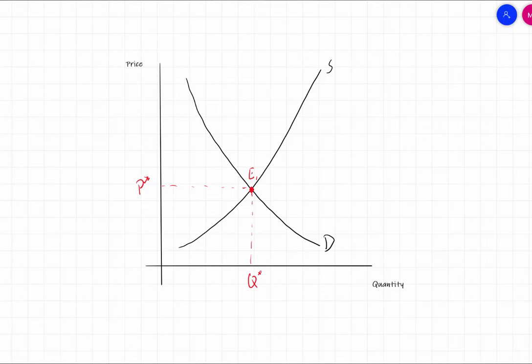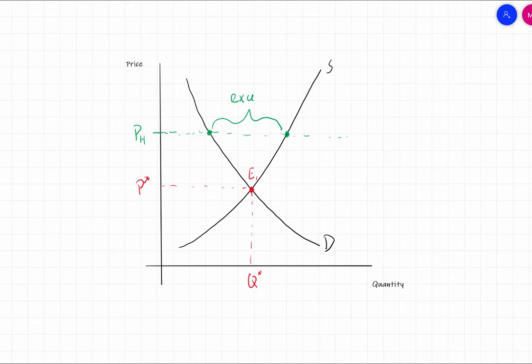We won't leave this equilibrium unless outside forces push us away — it's like an absorbing state. For example, if we're at a price above equilibrium, pH, the quantity demanded is less than the quantity supplied. We have excess supply, meaning there are lots of leftover products that buyers aren't buying. So in order to get rid of this surplus and increase sales, firms are going to start lowering their price, moving down until we reach equilibrium.